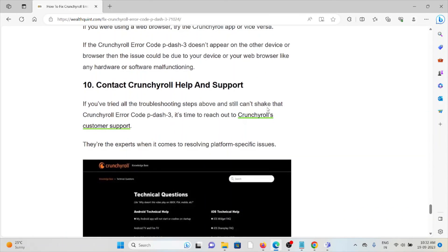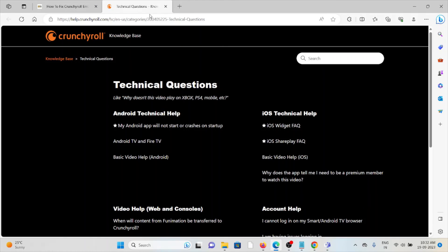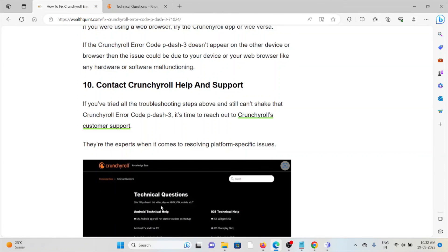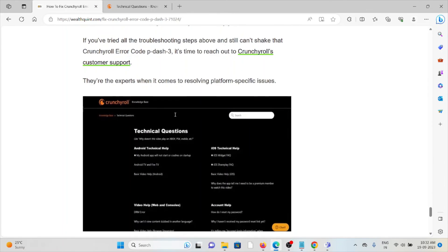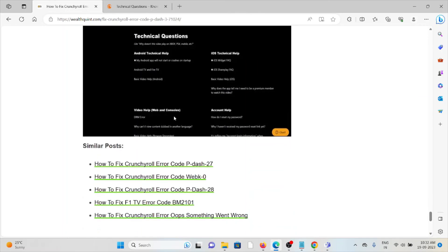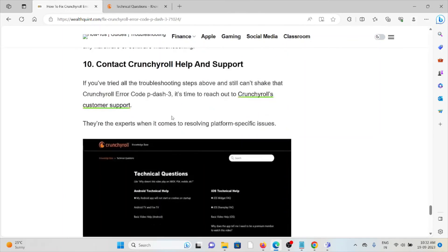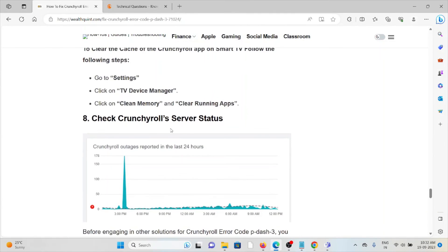The tenth method is to contact the Crunchyroll help support team. If you have tried all other troubleshooting methods and are still facing the issue, contact the Crunchyroll help support team at help.crunchyroll.com. The backend technical team will help you fix the issue. That's all about this — thank you.